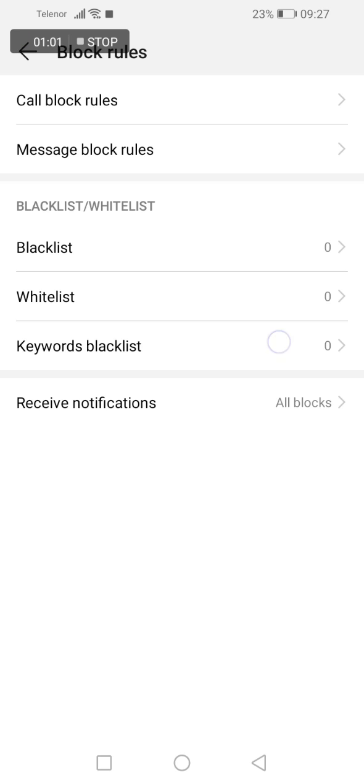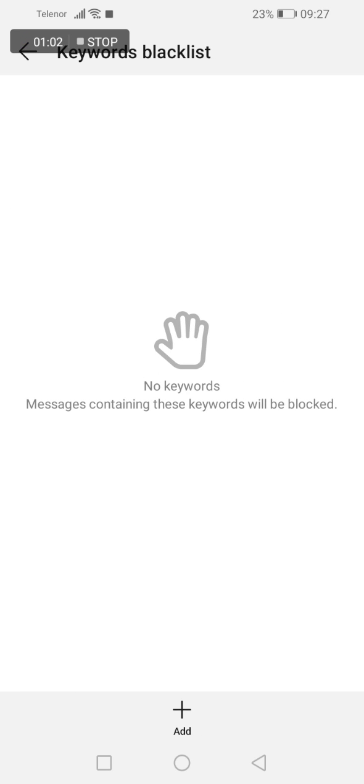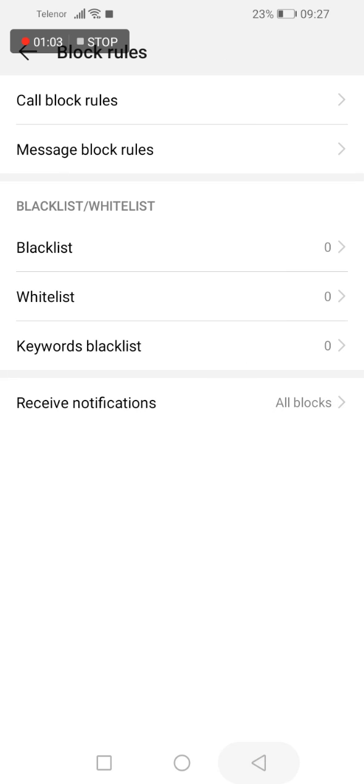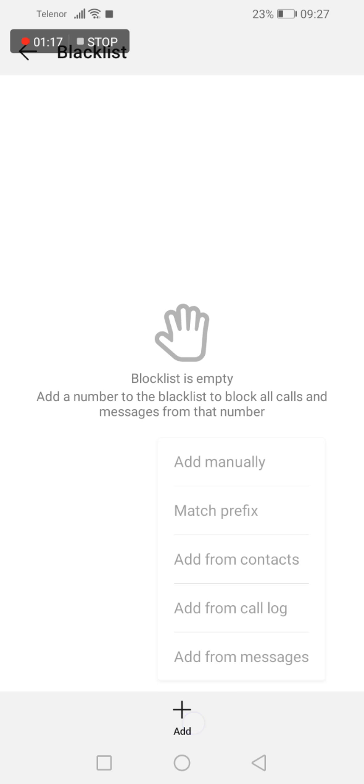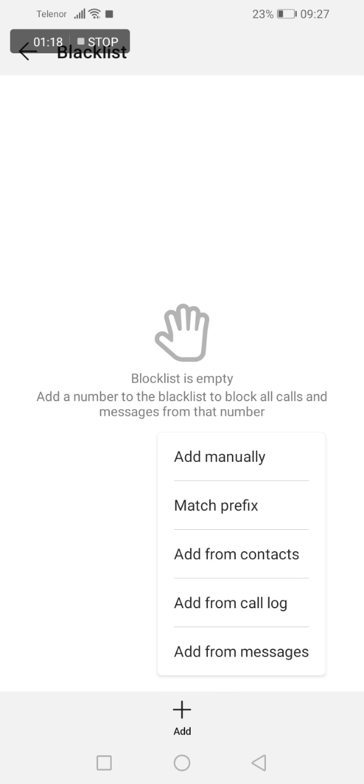You can block keywords, you can also block persons if you enter here and click on this plus here to add.